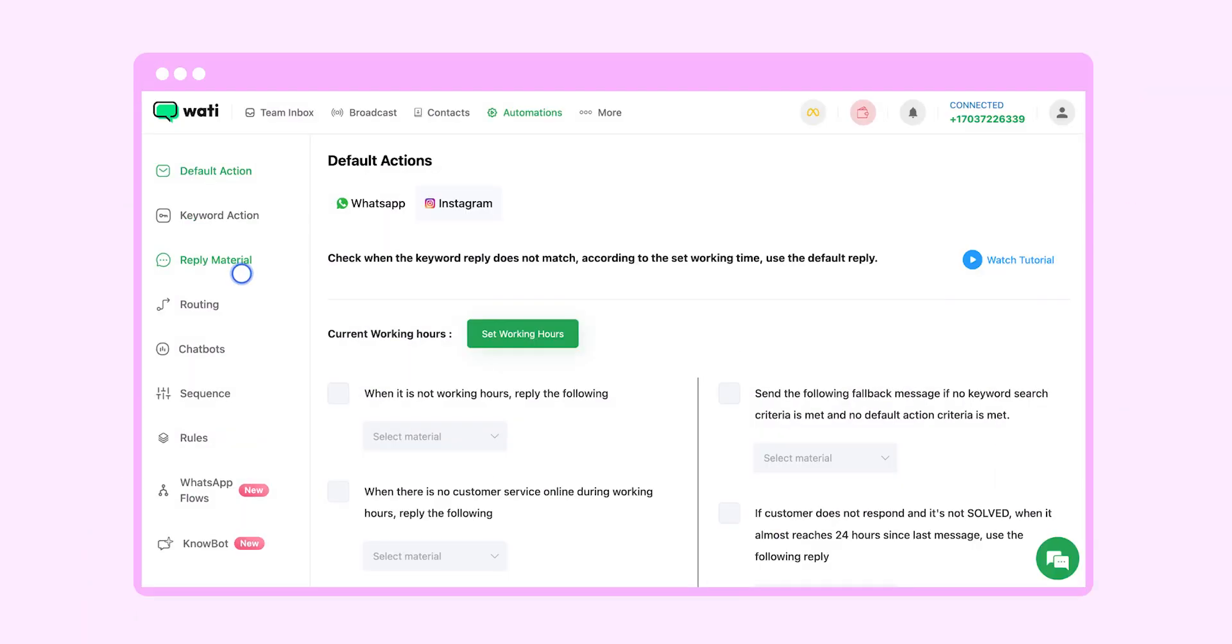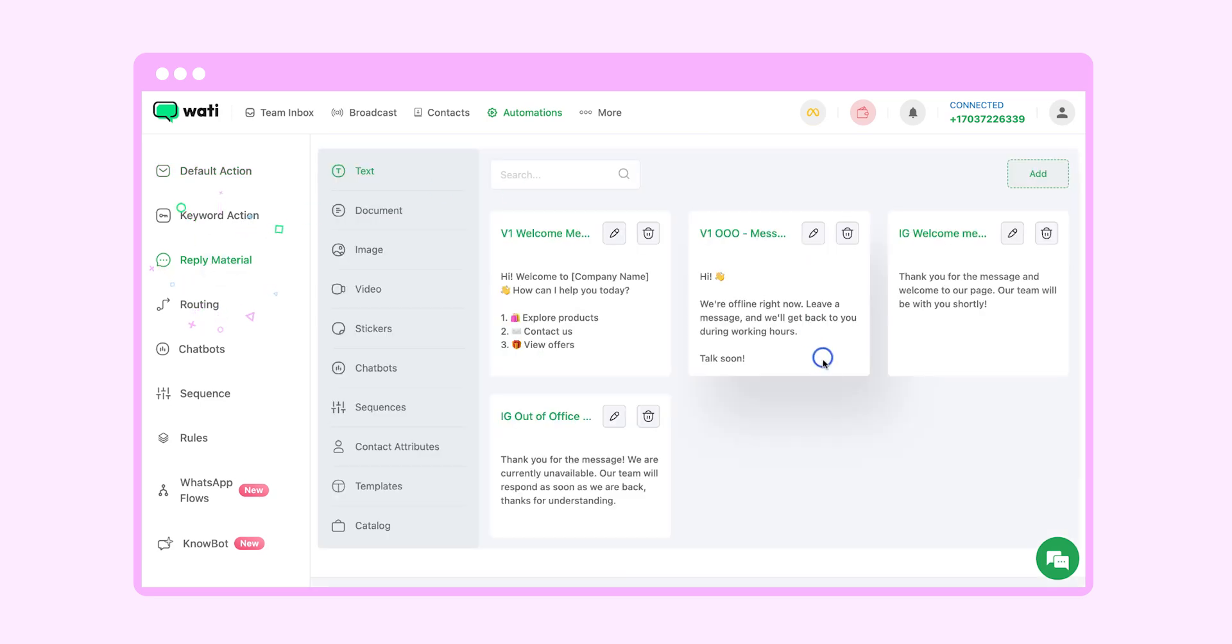In this video let's understand how you can set up an automated welcome message response for your customers when they message you for the very first time. Let's go to reply material and create the response that we want to send them.